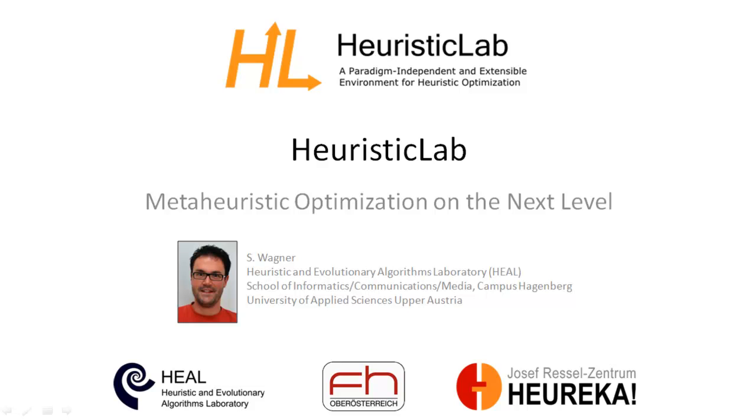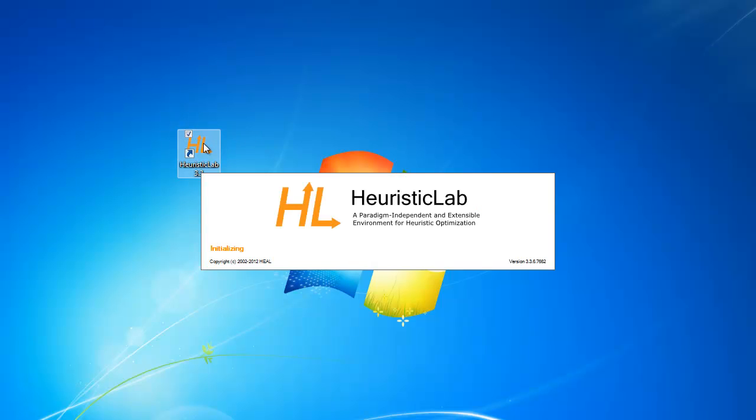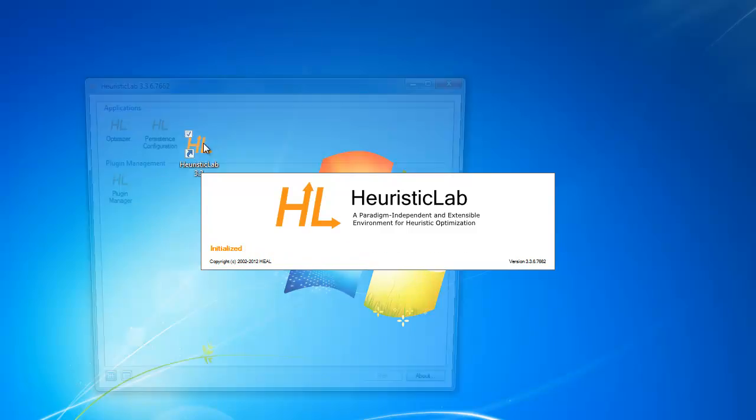HeuristicLab is a flexible environment for heuristic optimization that is well suited to conduct a wide range of optimization tasks from algorithm research and analysis to industrial applications.